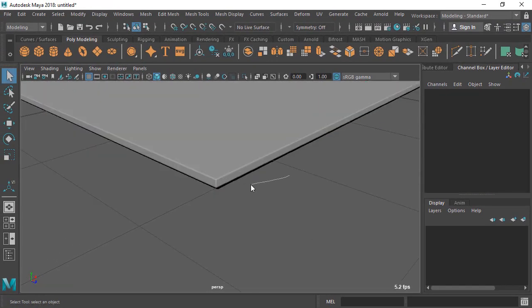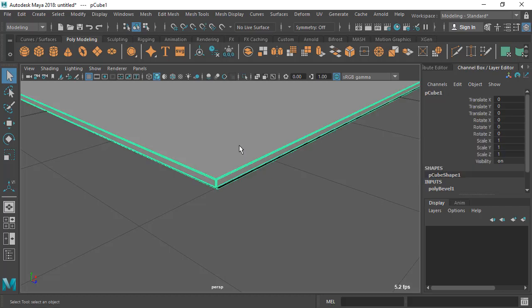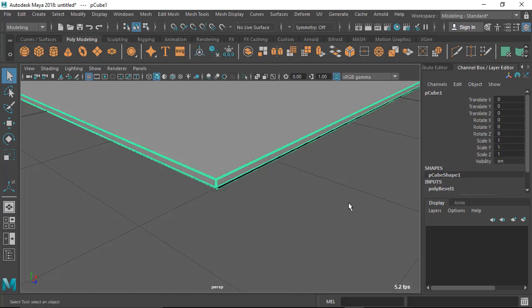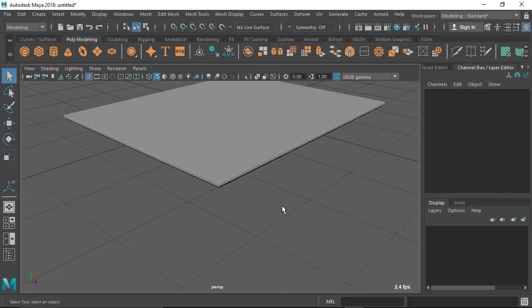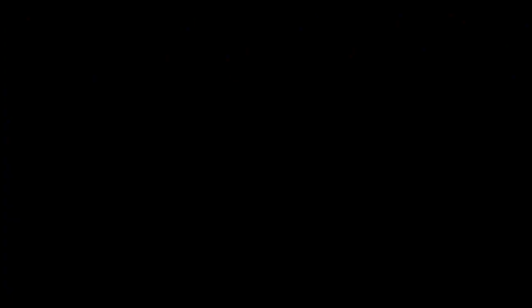So here we get this beveled effect. In the next lesson I'm going to do the leg. Let's do that in the next lesson.